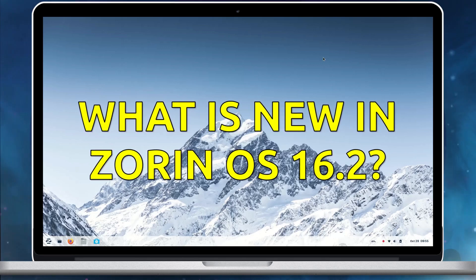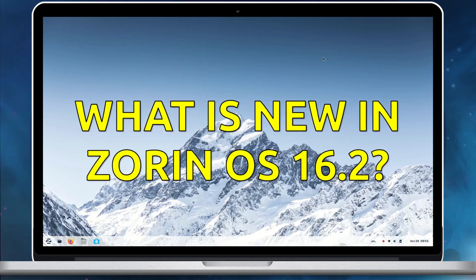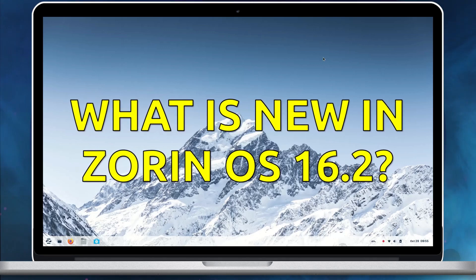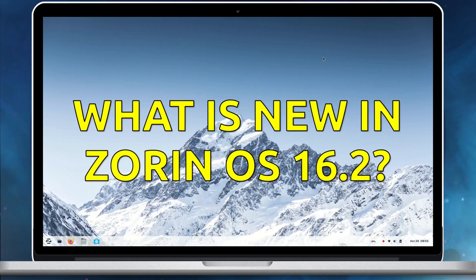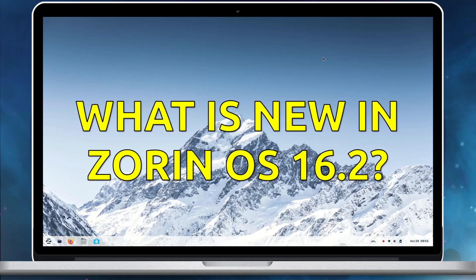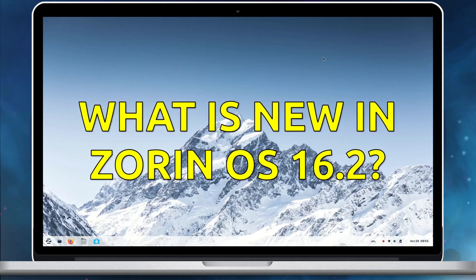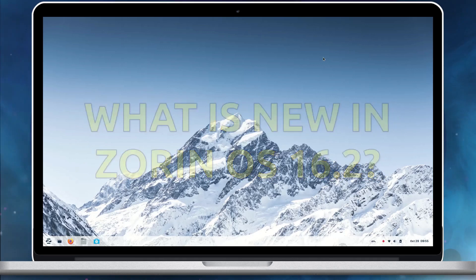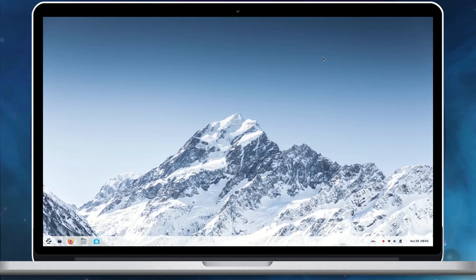Hello friends, welcome back. The Zorin group has announced the release of Zorin OS 16.2, an incremental update in the Zorin OS 16.x series. Let's quickly explore the key highlights of this release.